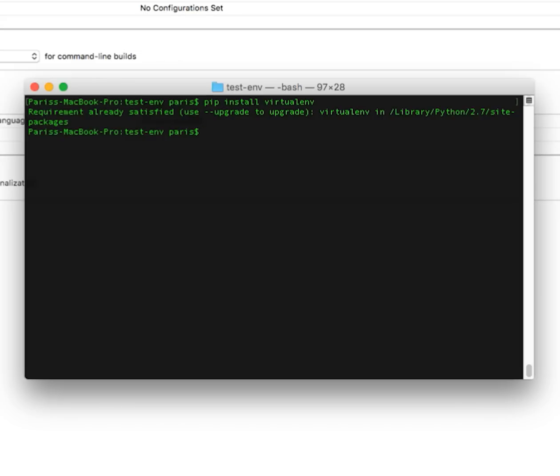After that you go inside to the folder. My folder is testevn project and here I can type virtualenv.